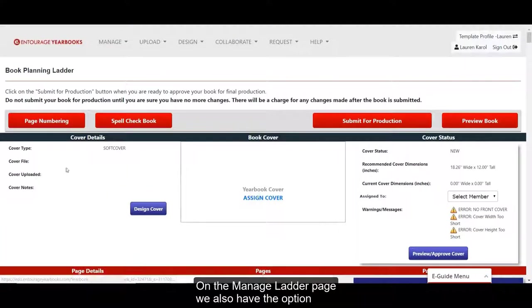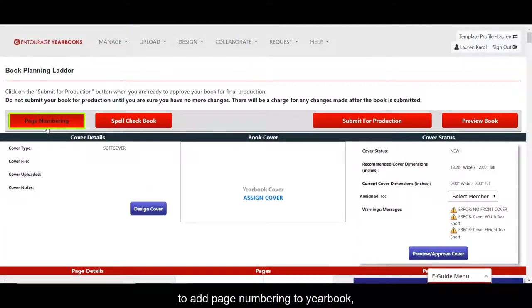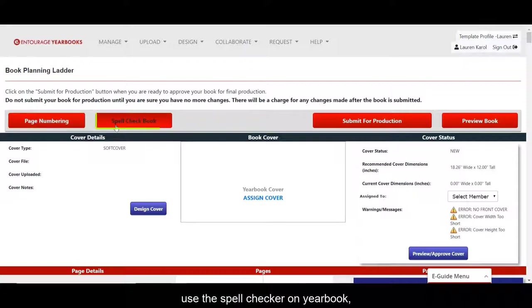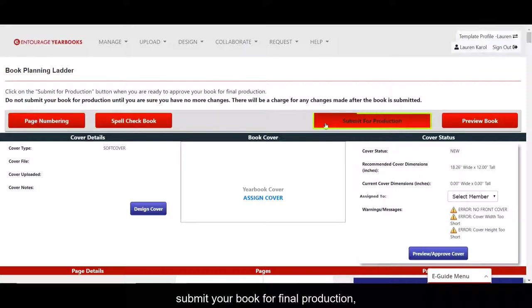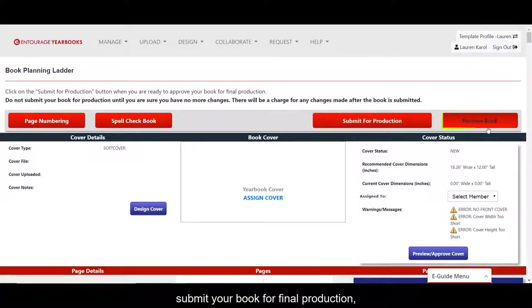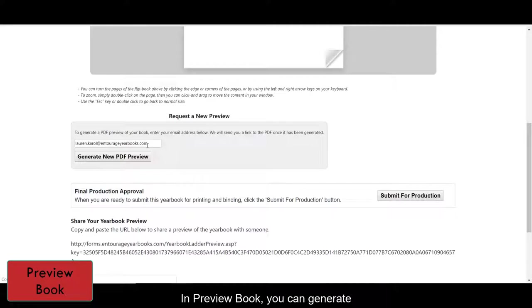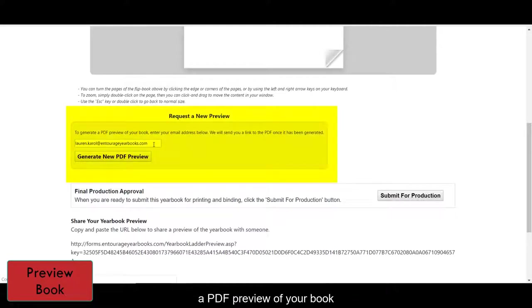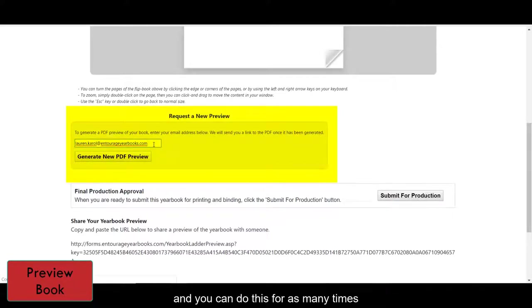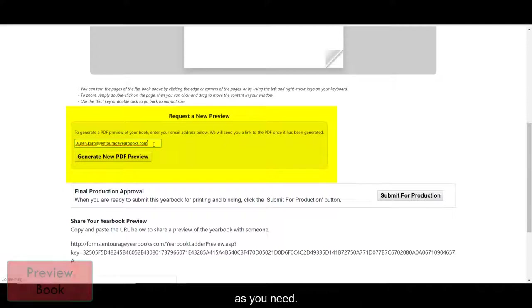On the Manage Ladder page, we also have the option to add page numbering to your book, use the spell checker on your book, submit your book for final production, and preview your book. In Preview Book, you can generate a PDF preview of your book to be sent to your email, and you can do this for as many times as you need.